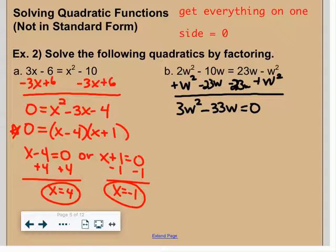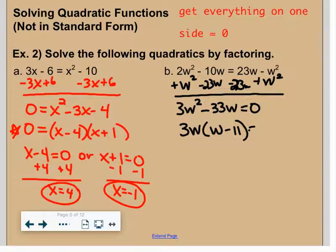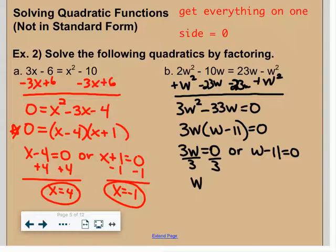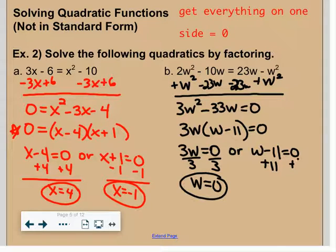Hopefully you've resumed the video. Step one in factoring is to look for a GCF — there is one, don't let it bother you that there aren't three terms. The GCF is 3w, giving 3w times (w minus 11) equals zero. Set 3w equal to zero or w minus 11 equal to zero. Dividing by 3: w is 0. Adding 11: w is 11.